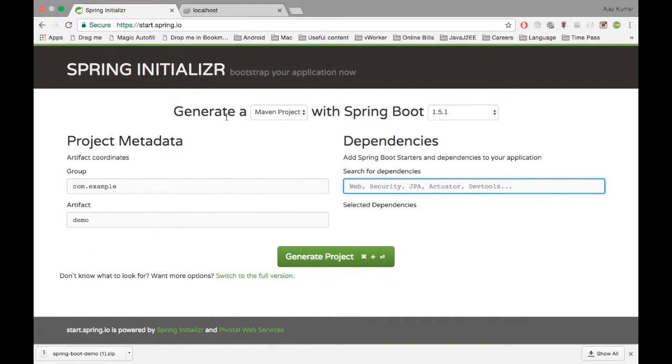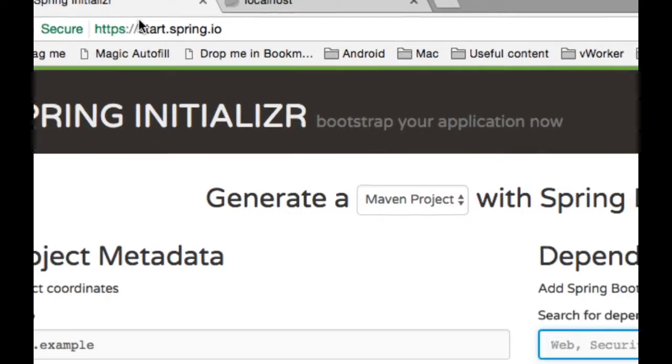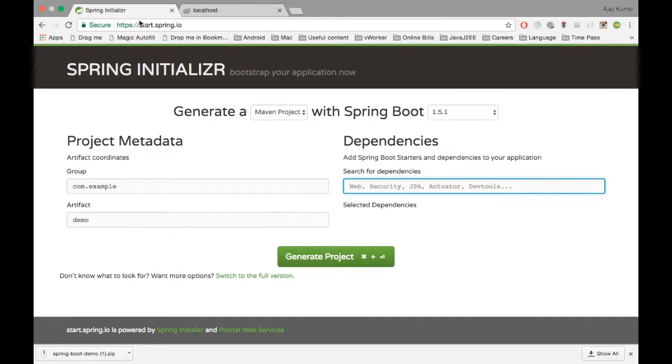To make our life simple, Spring has created a start.spring.io URL which is going to create a Spring Boot application out of the box from the dependencies which we provide in this UI.